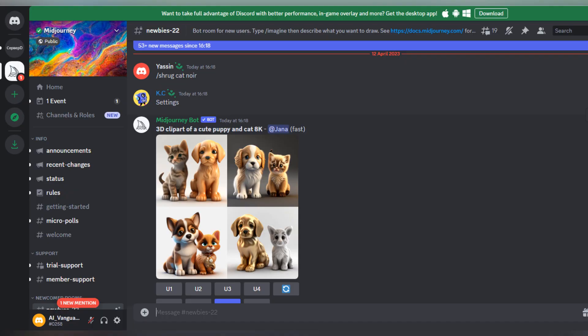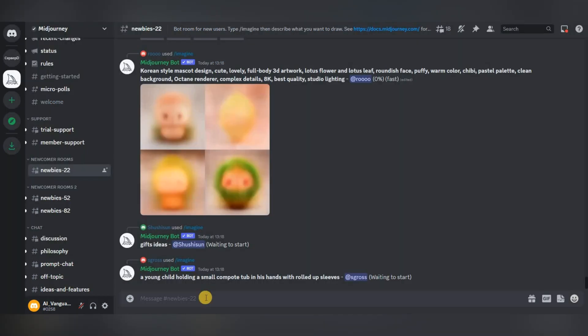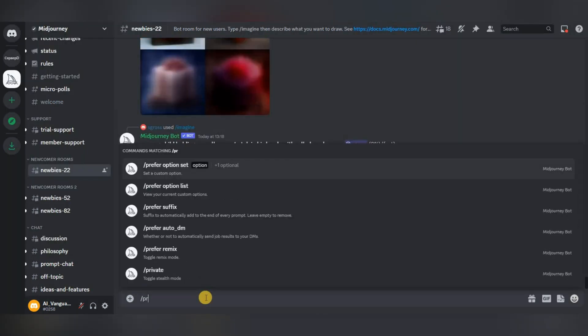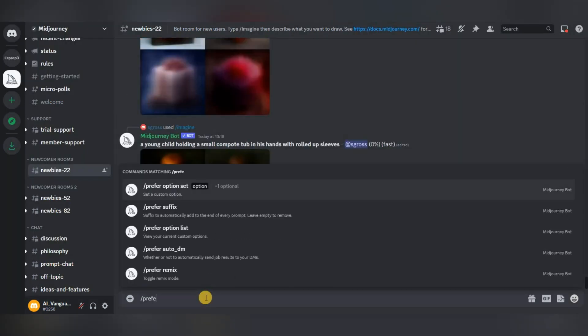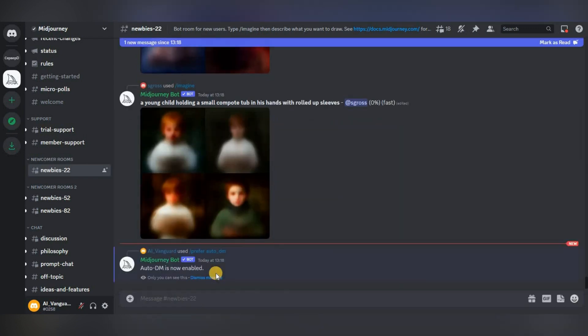Another useful feature in Midjourney that you might not know about is called prefer auto DM. Why is this feature needed? With its help we can receive in our personal chat all the generated images that we made in any chat or on other Midjourney servers. This is very convenient in order not to look for your images somewhere and they were all in one place.